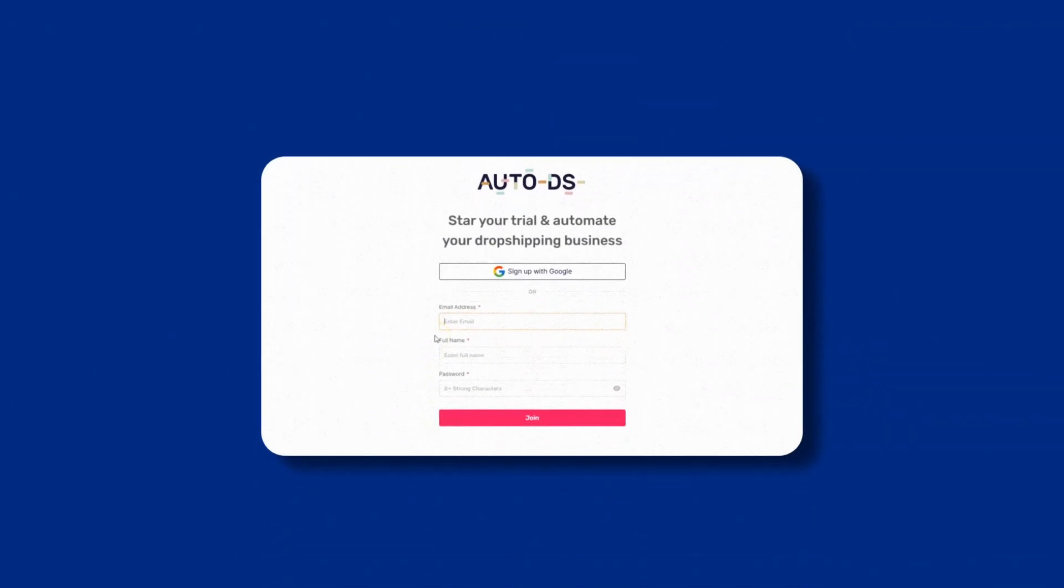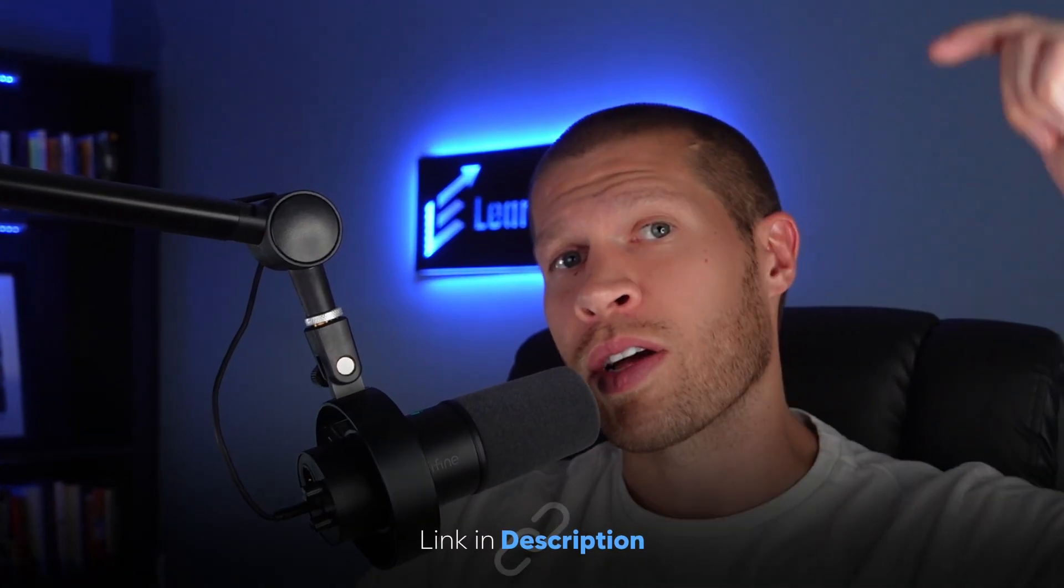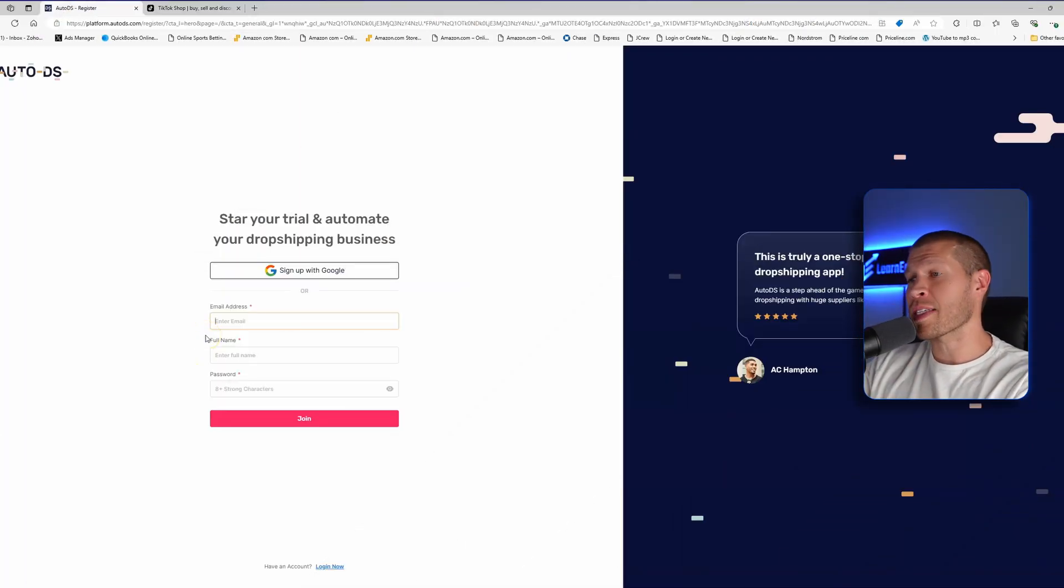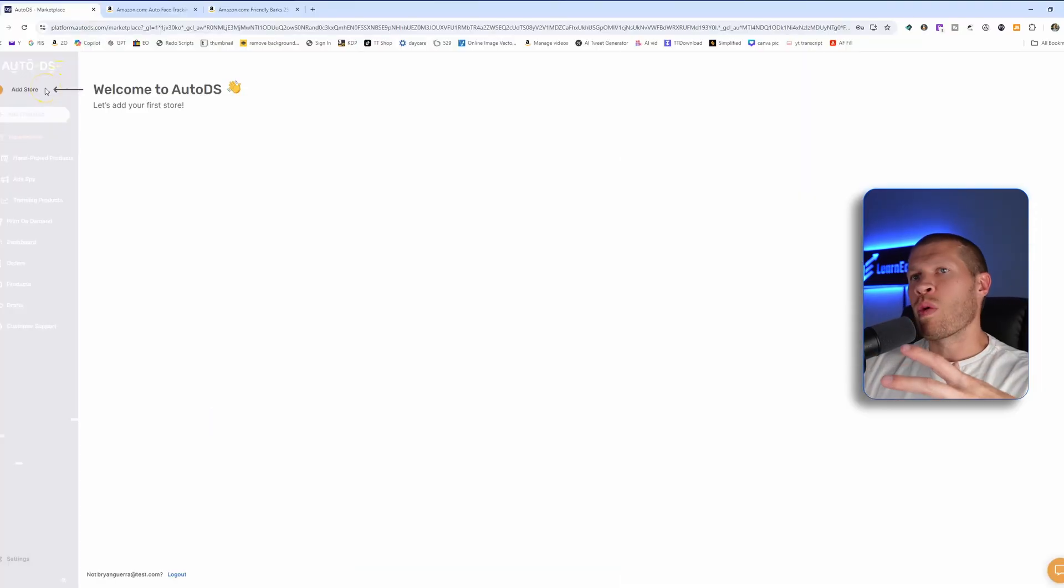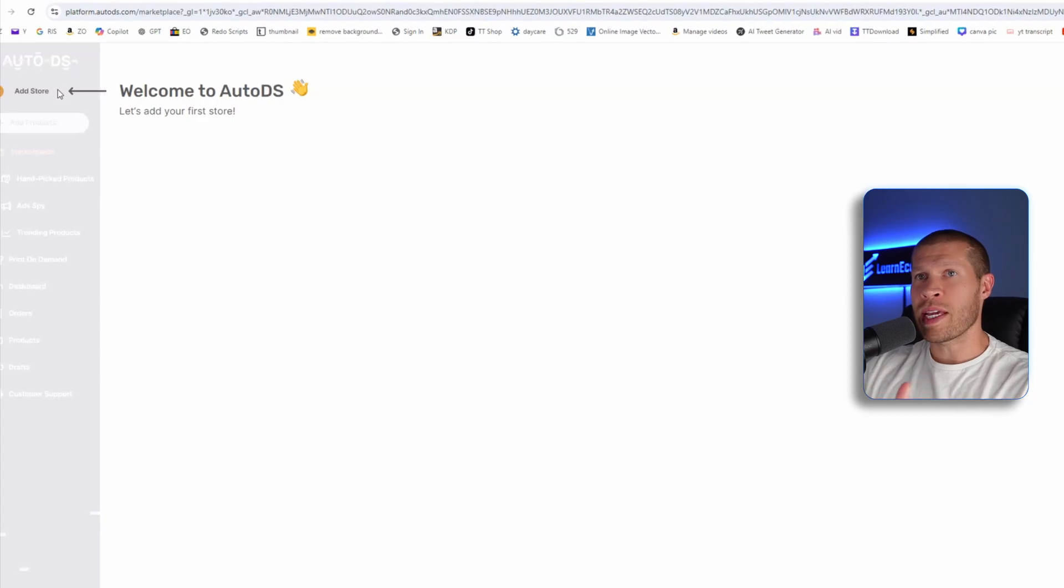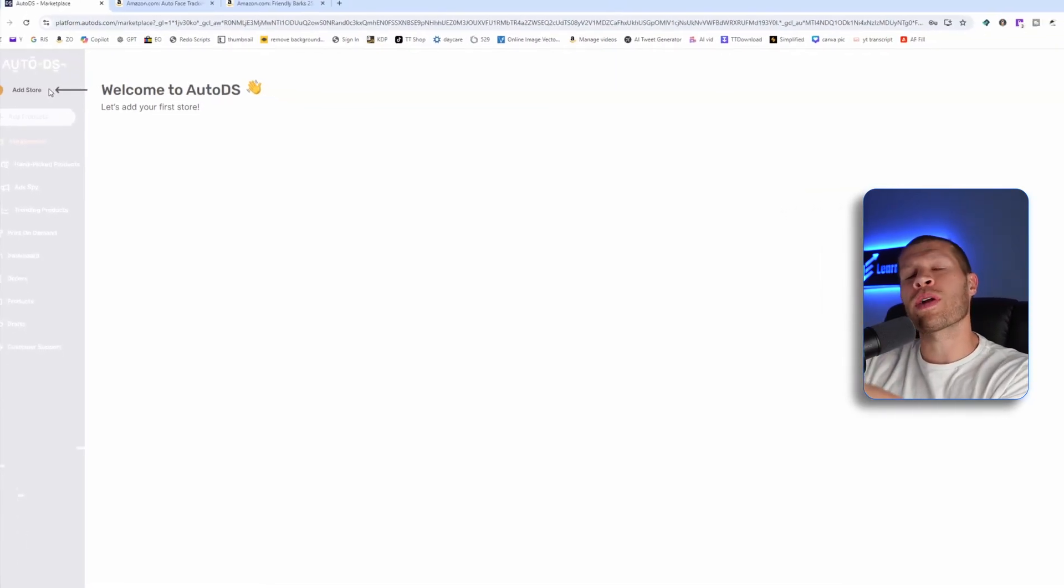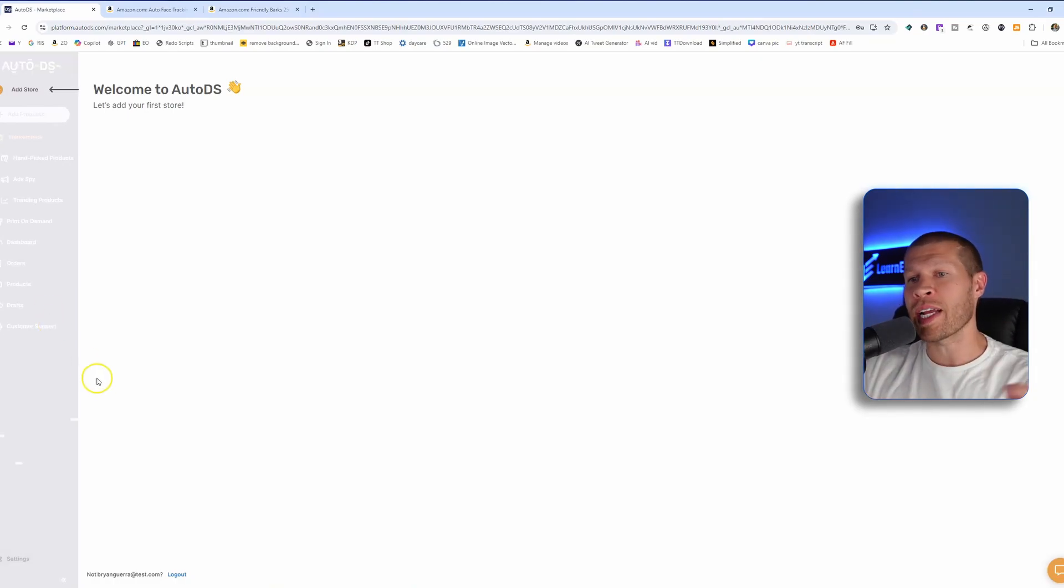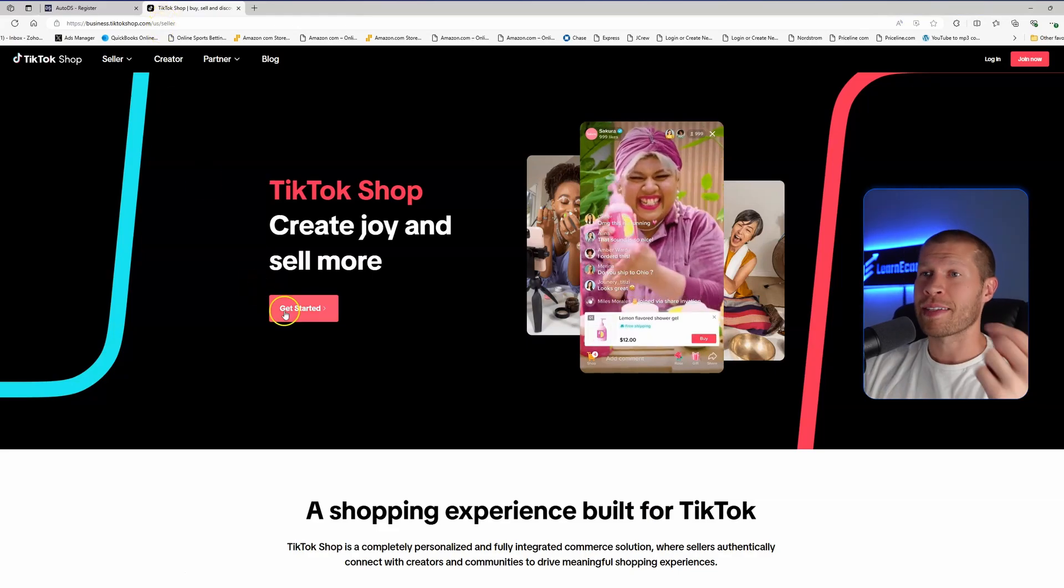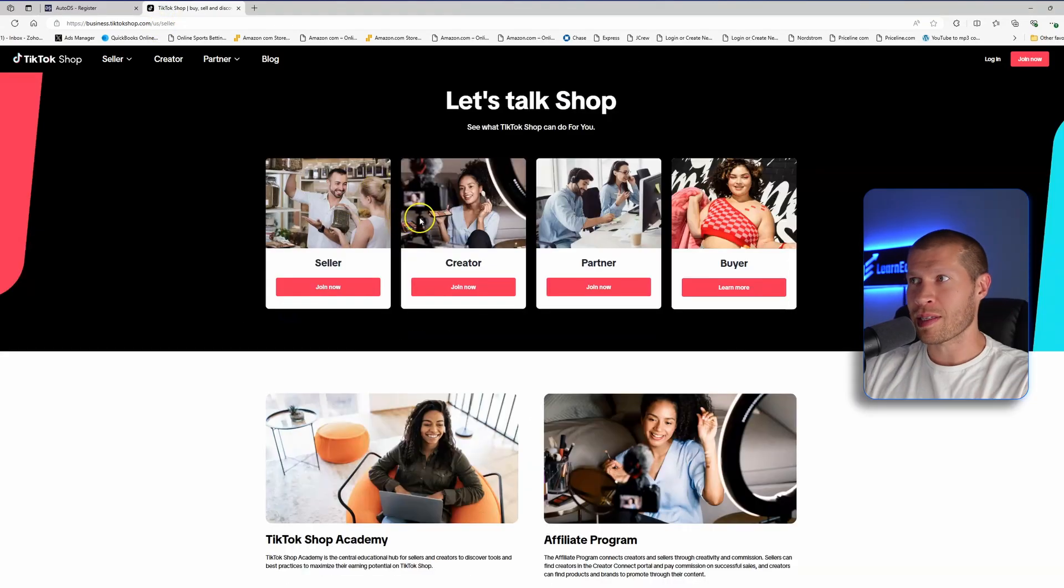So the first step is to obviously just sign up for autods.com. If you haven't already click that first link in the description, and that's going to take you over to AutoDS, obviously like this, where you can just sign up for an account inputting your email, your name, and obviously choosing a password. Then once you're in, the first thing that you're going to want to do, as you can see here is add a store. However, this assumes that you already have a TikTok shop. If you do already have a TikTok shop, then great. We're going to add this store. If you don't, then you actually need to sign up for a TikTok shop. It's very easy. So you just go to business.tiktokshop.com. You click get started.